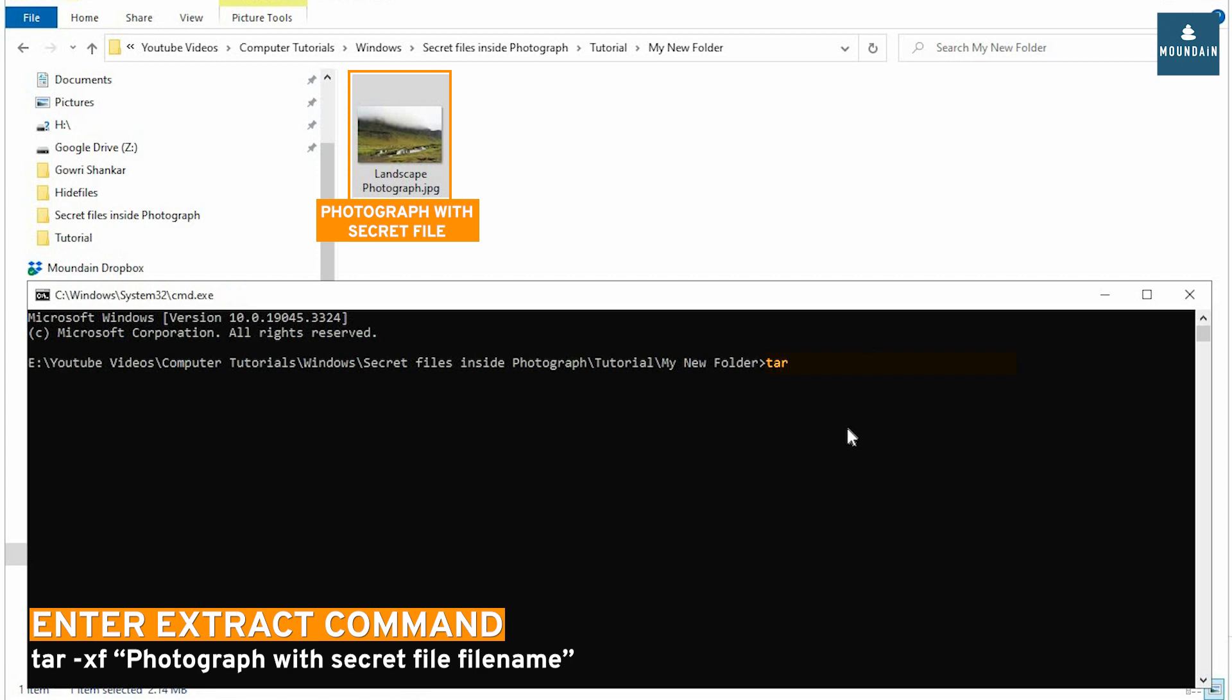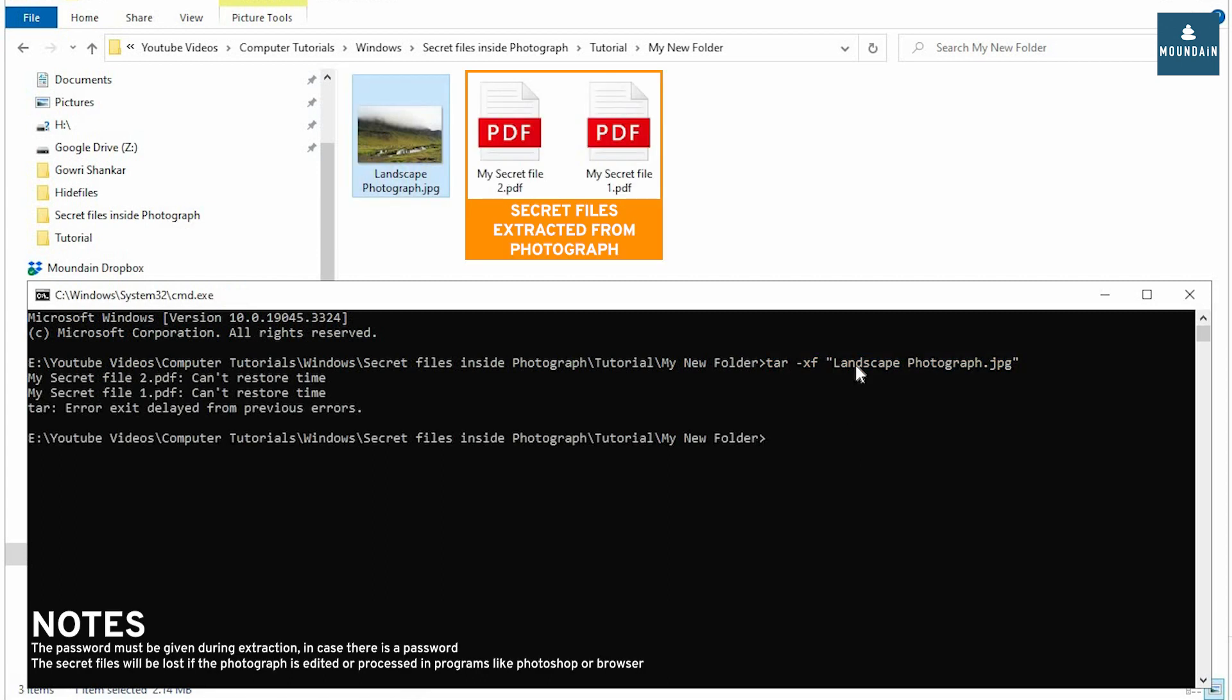Tar, minus XF, photograph with secret files. The secret files are extracted.